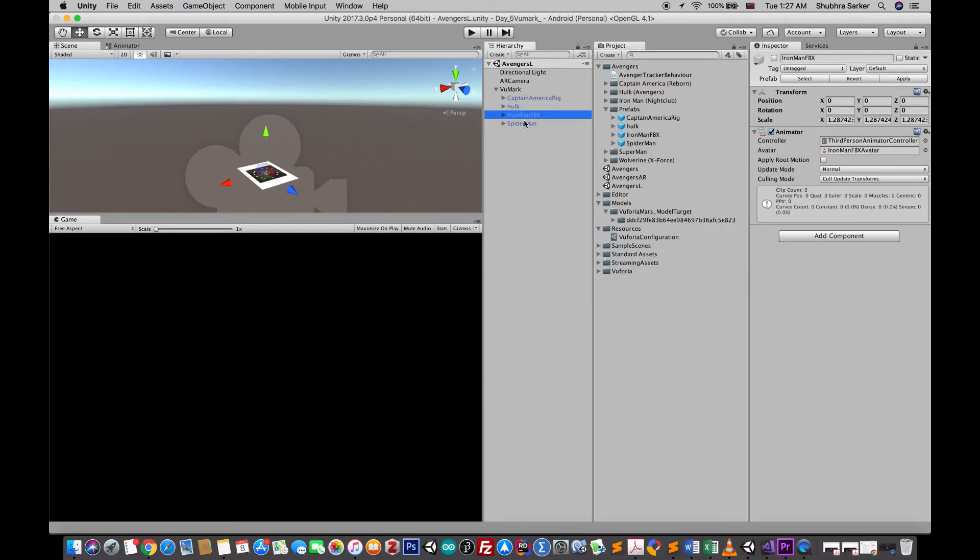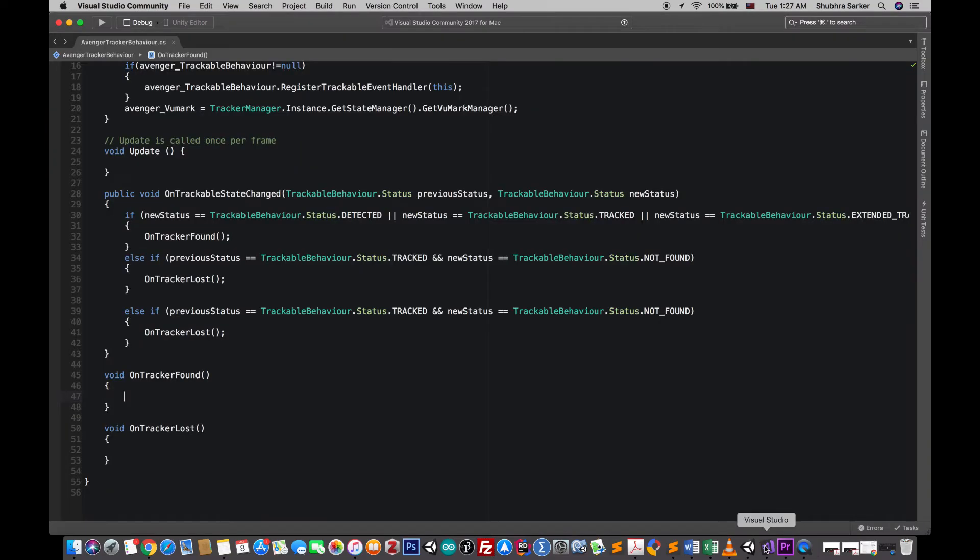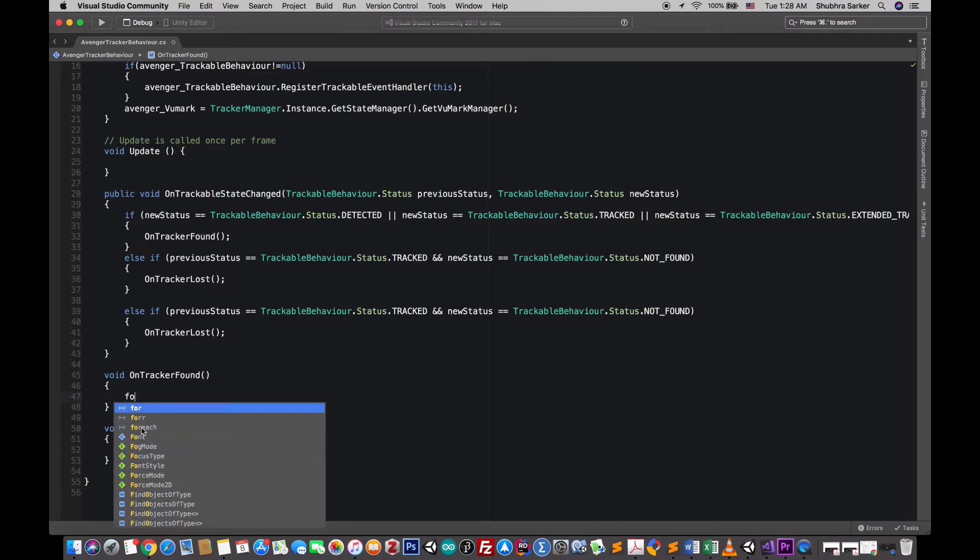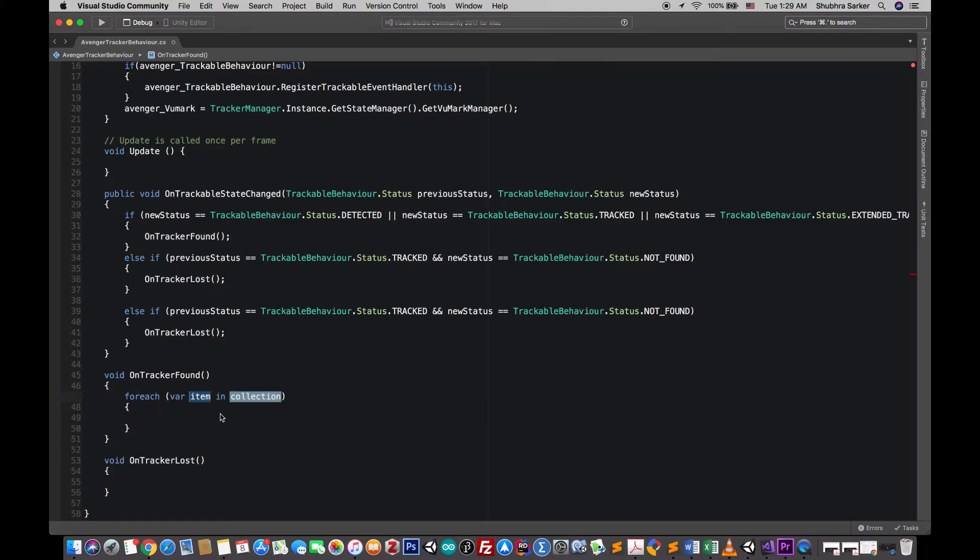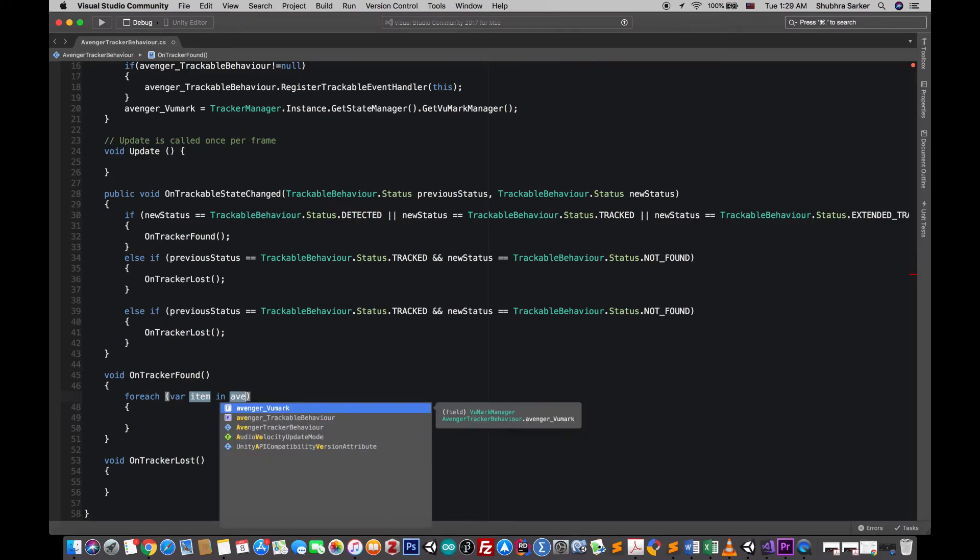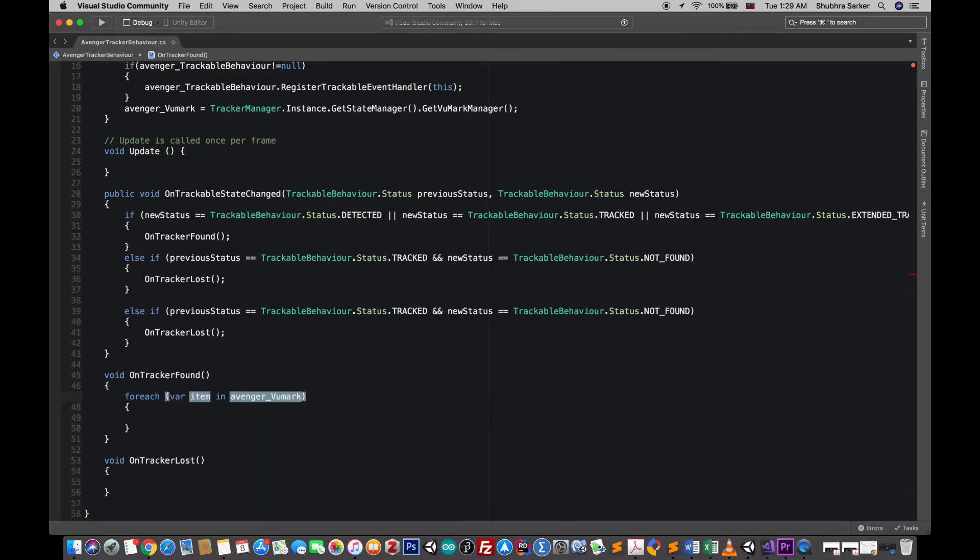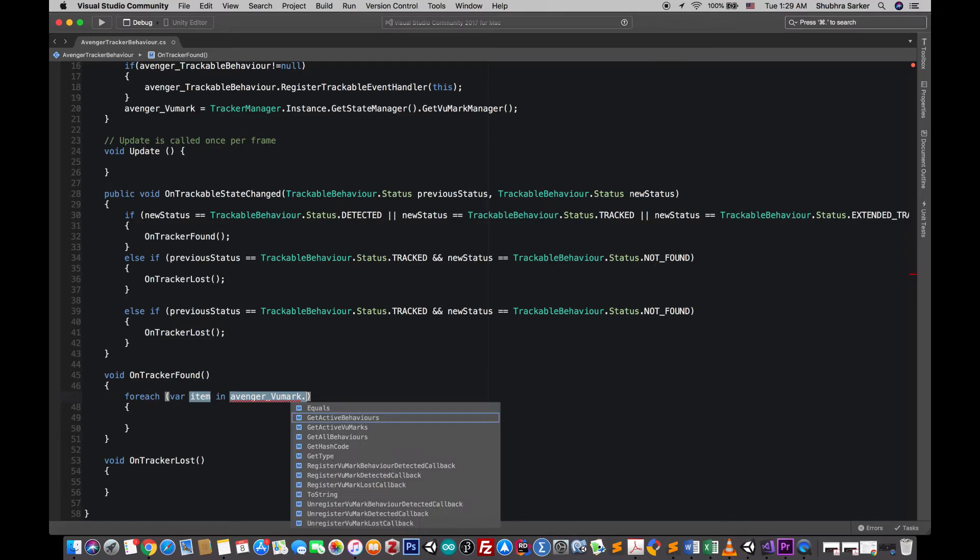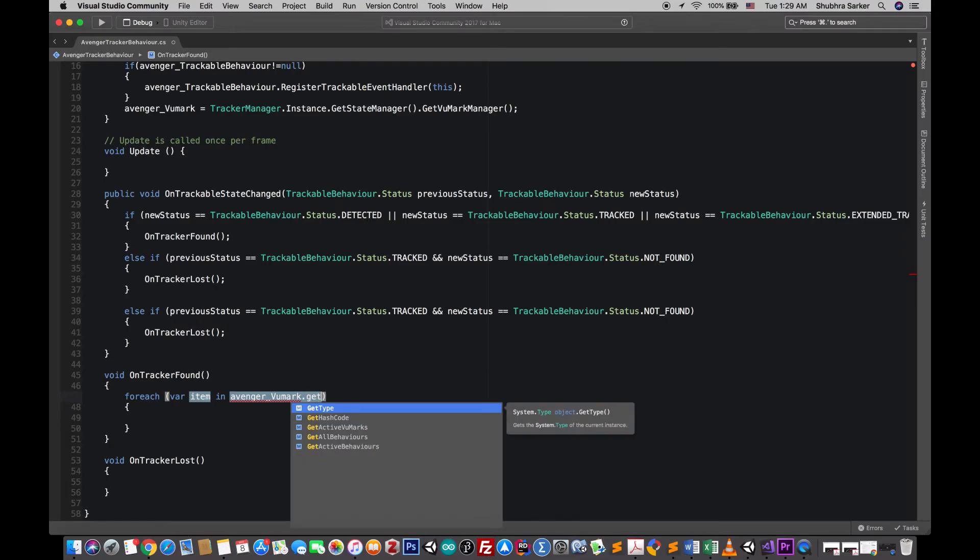So the number one ID will represent this Captain America, number two will represent Hulk, number three Iron Man, number four Spider-Man. So let's now code it. I'm gonna search for all the active trackable behaviors in my scene, so I'm gonna use this for each loop for that and here I'll say that avenger Vumark dot get active behaviors.